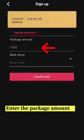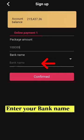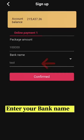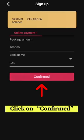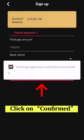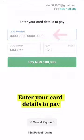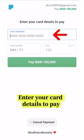Enter the package amount. Enter your bank name. Click on Confirm. Enter payment plan. Enter your card details to pay.